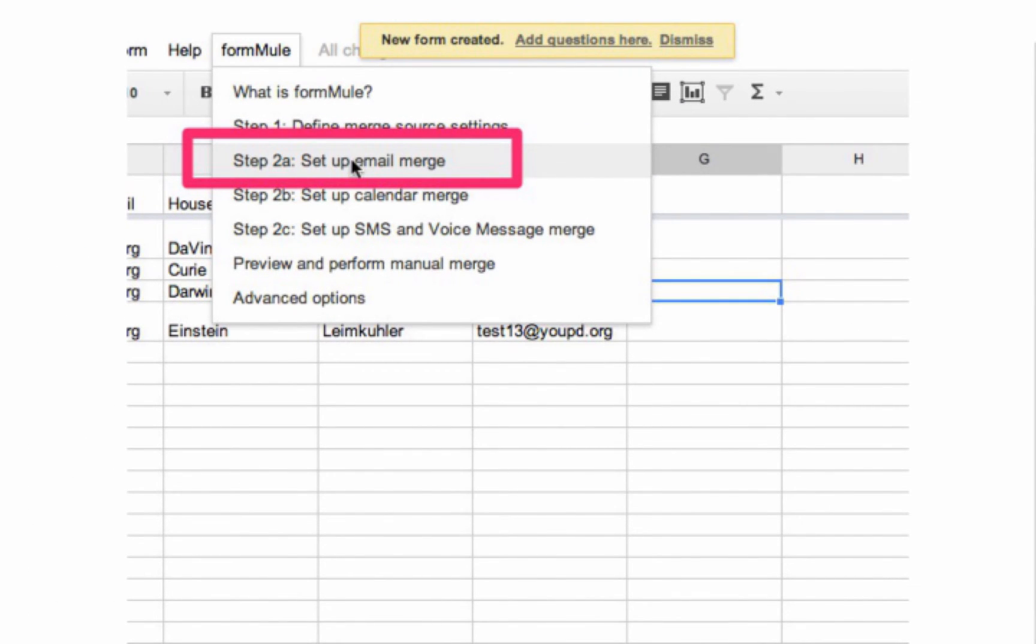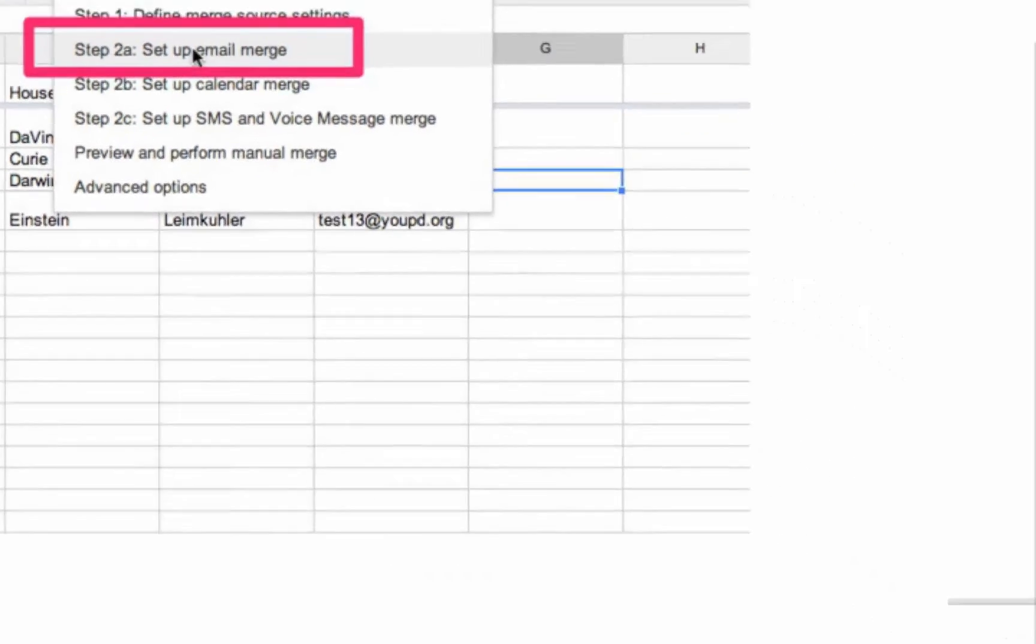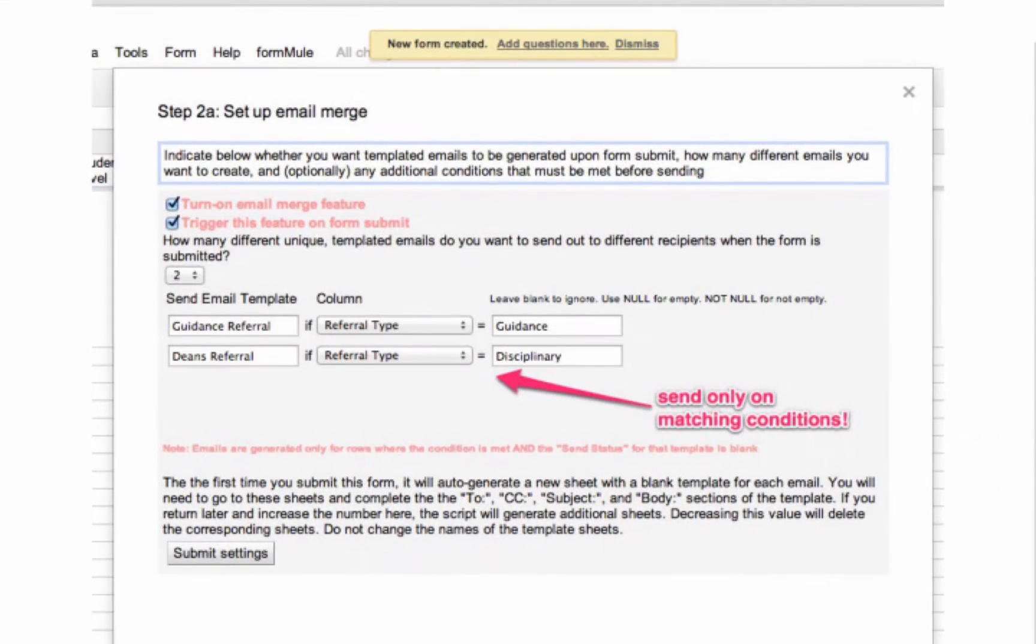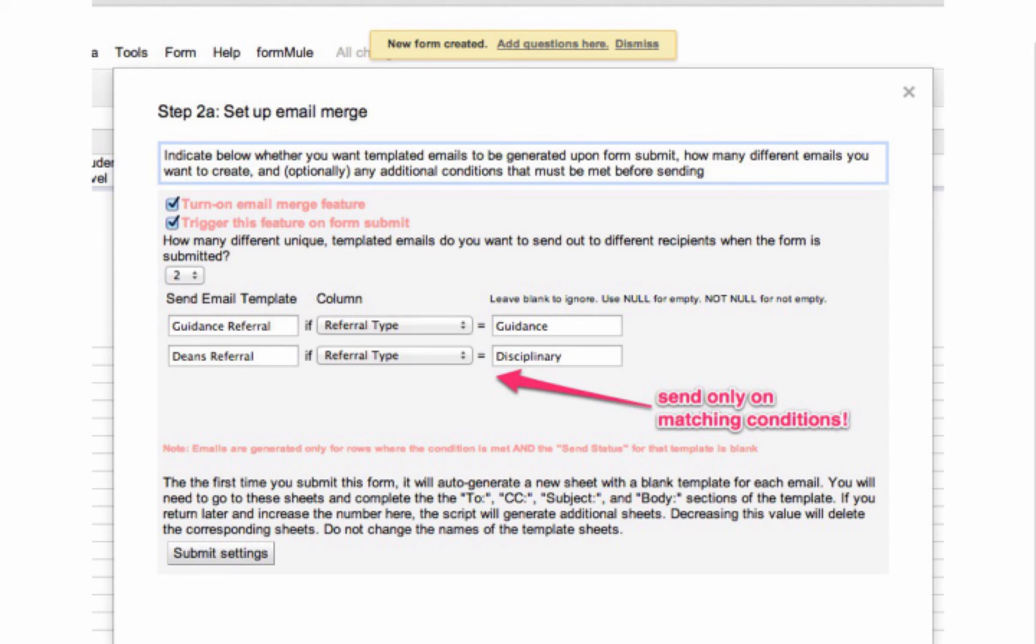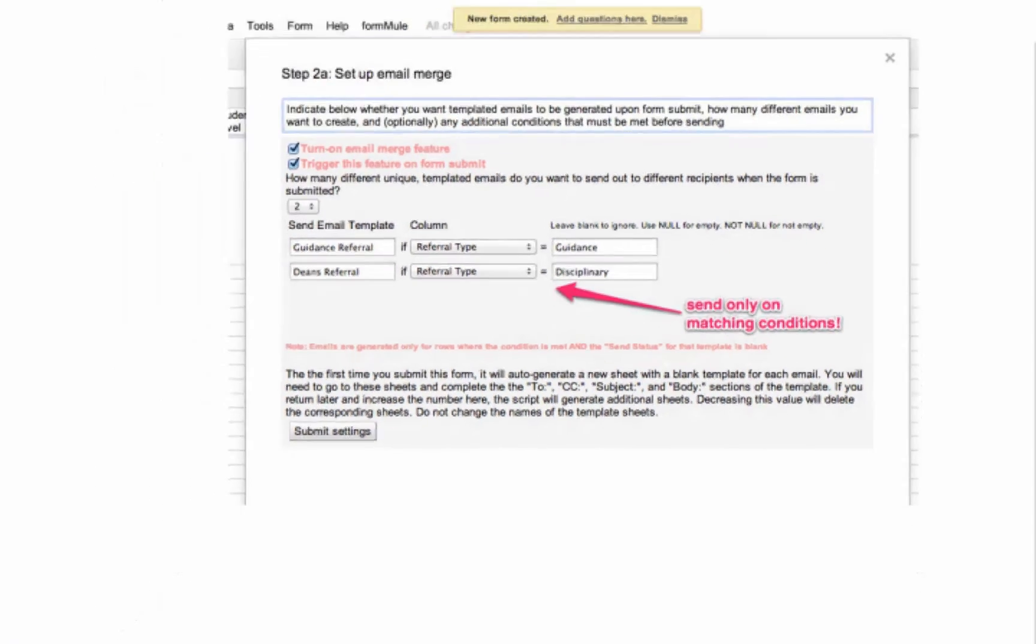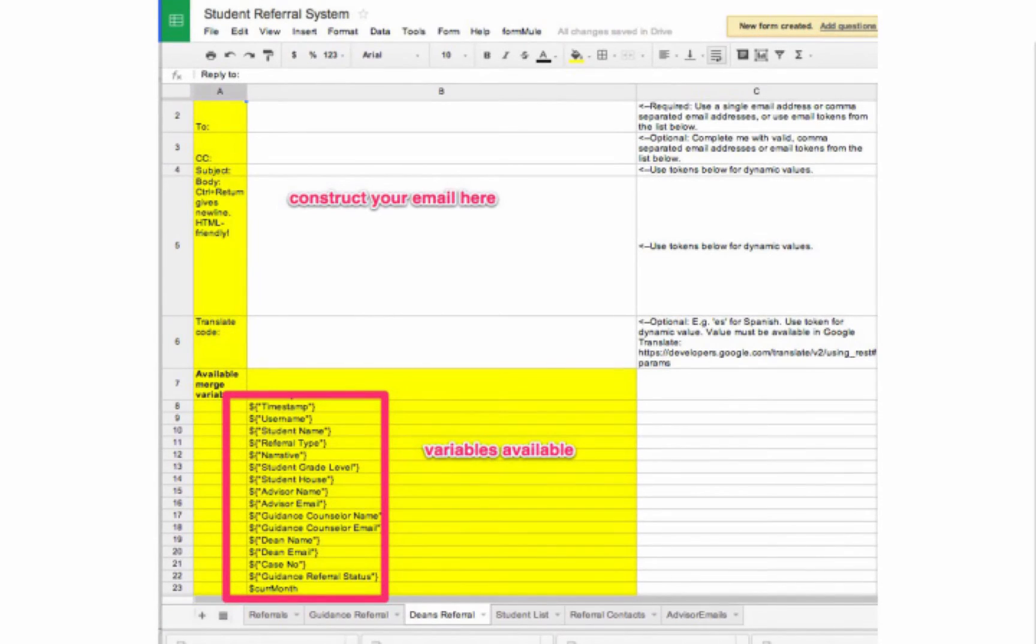In this example, we're going to focus only on the use of step 2A, the email merge feature. But know that formula can also merge calendar events and SMS messages in a very similar fashion. For the purposes of this example, we're going to indicate that we want two different possible emails, one for guidance referrals and the other for behavior incidents. Note that these emails are set to send on a matching criteria in the form submission column. Once we save this step, formula will automatically create two new sheets, one for each email template.